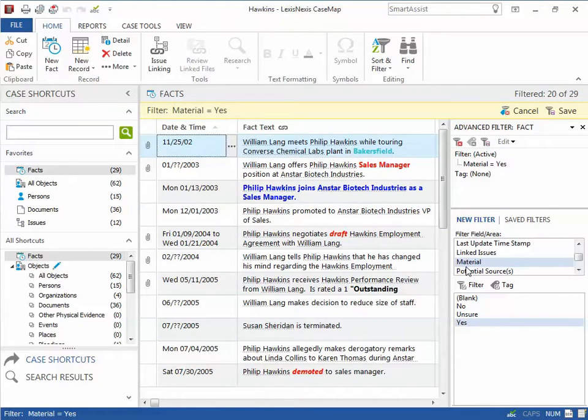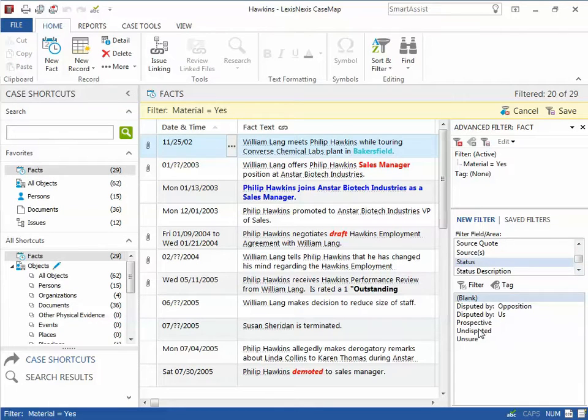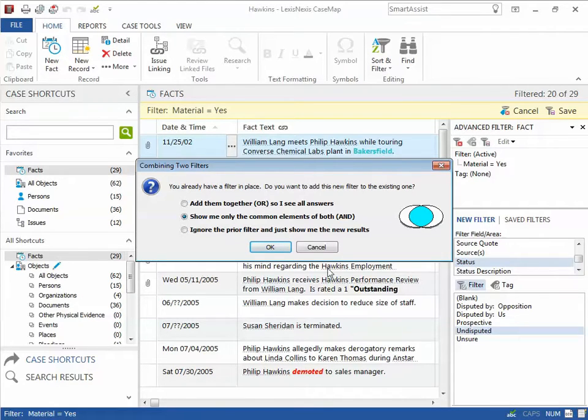Next, I will filter on the Status field. I can combine the new filter with the existing filter using the Common Elements option.